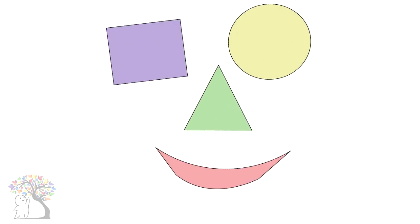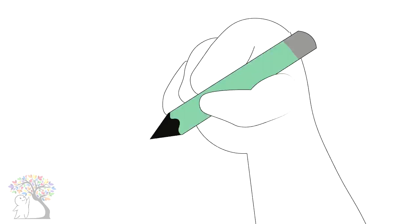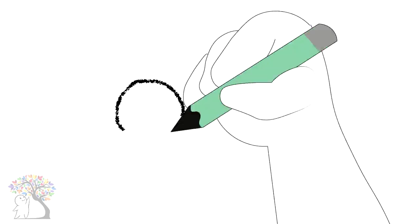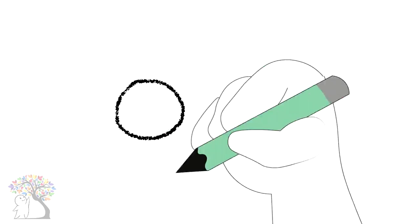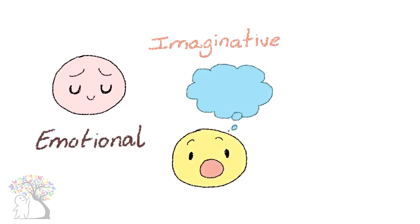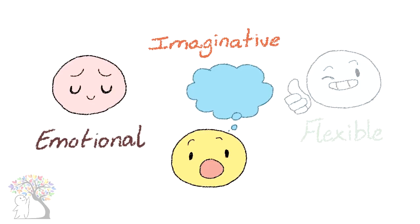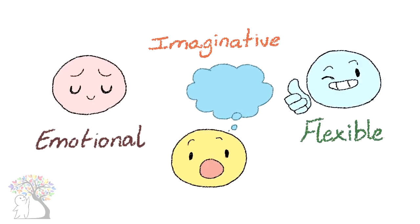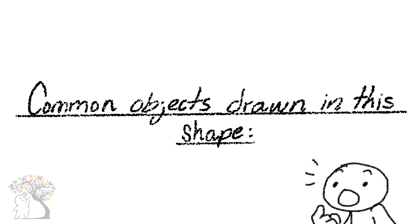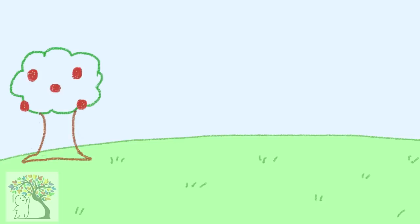Shapes. Do your doodles often have rounded shapes and curved lines? According to Rostron, this reveals that you're often emotional, imaginative, and flexible. Common objects drawn in this shape include rounded trees, suns, flowers, fluffy clouds,